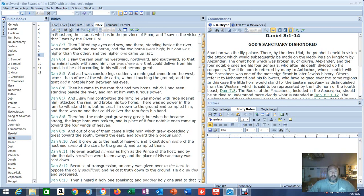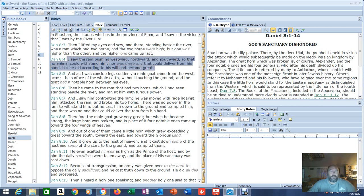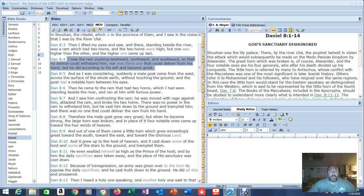Because that no animal could withstand him, no country could withstand him, nor was there any that could deliver from his hand, but he did according to his will and became great.